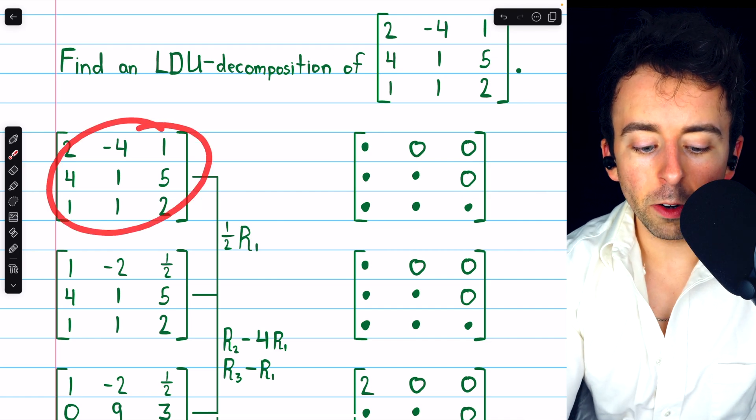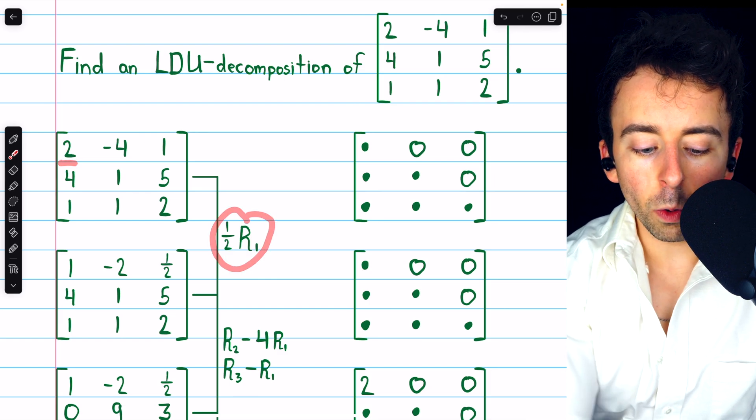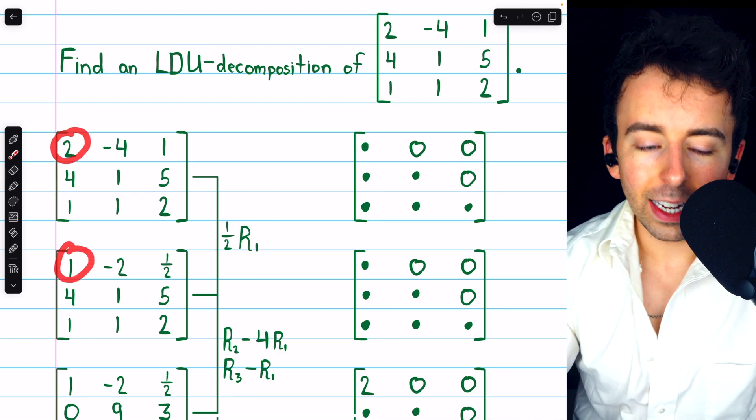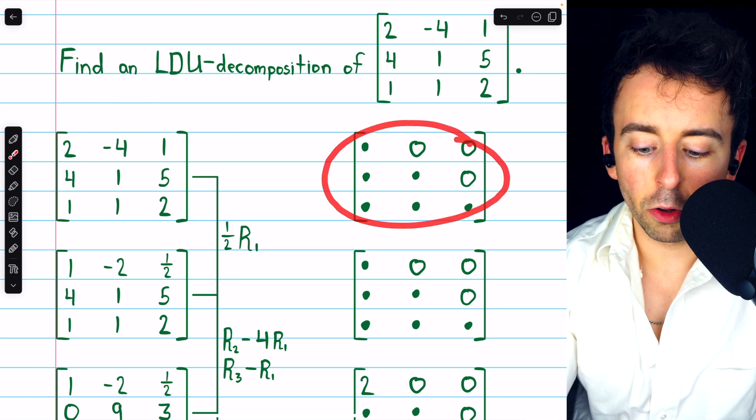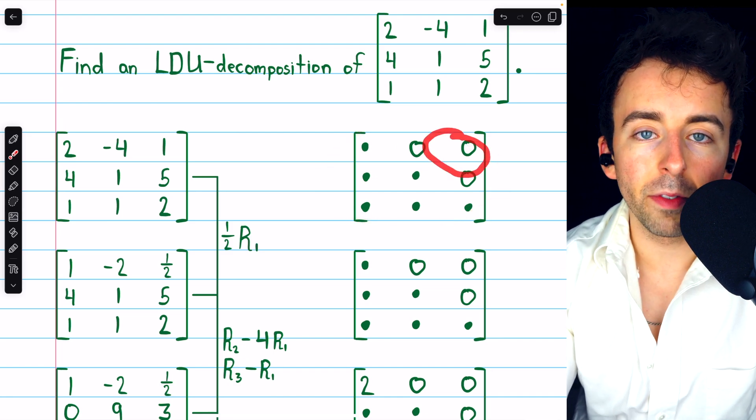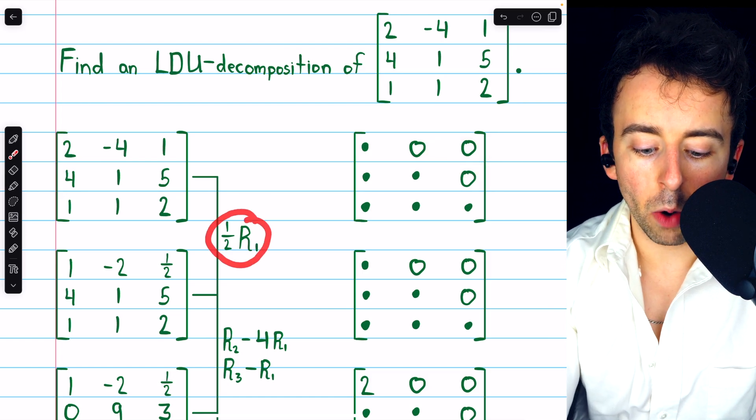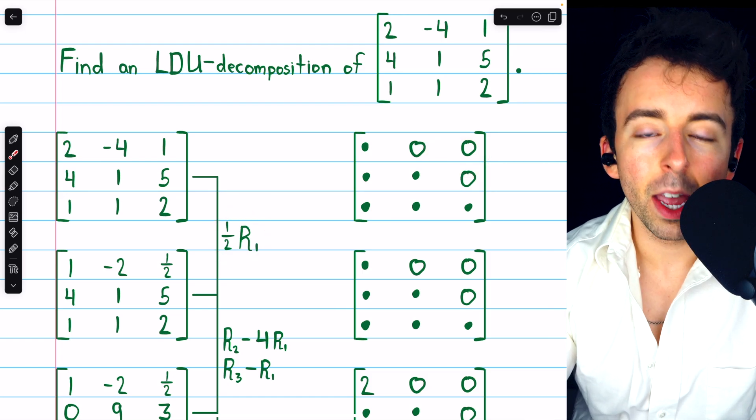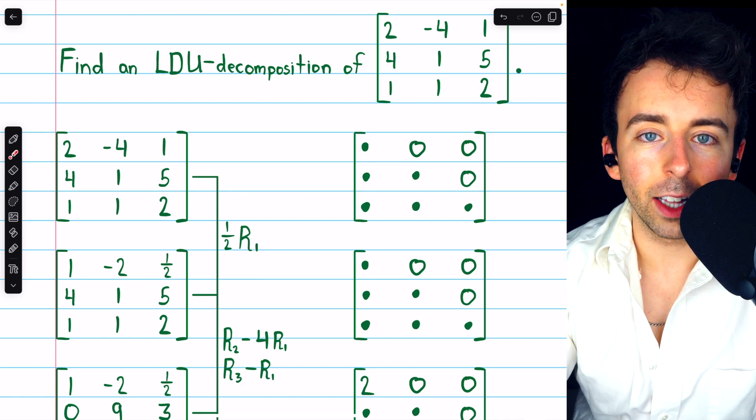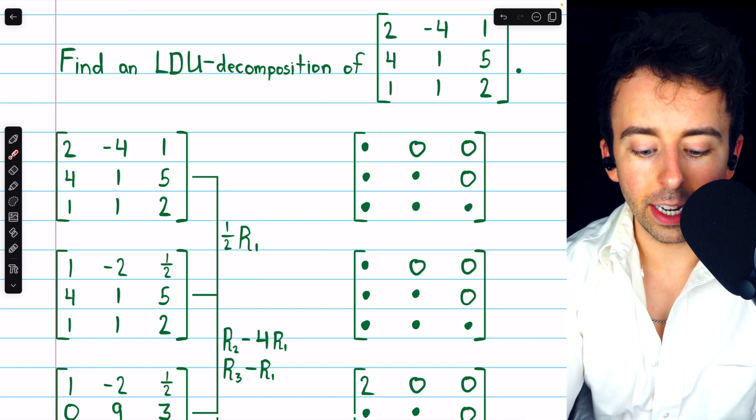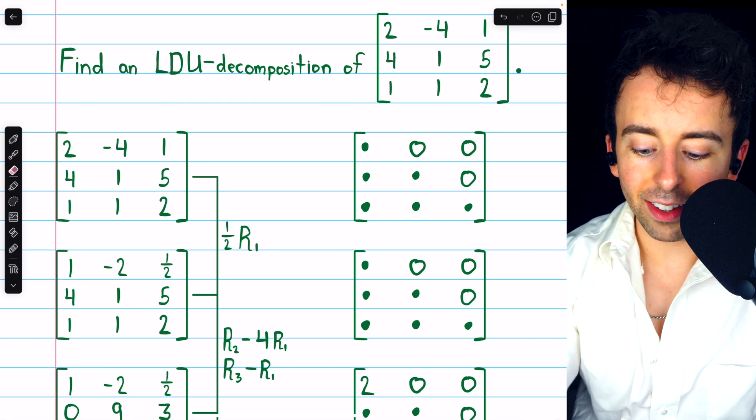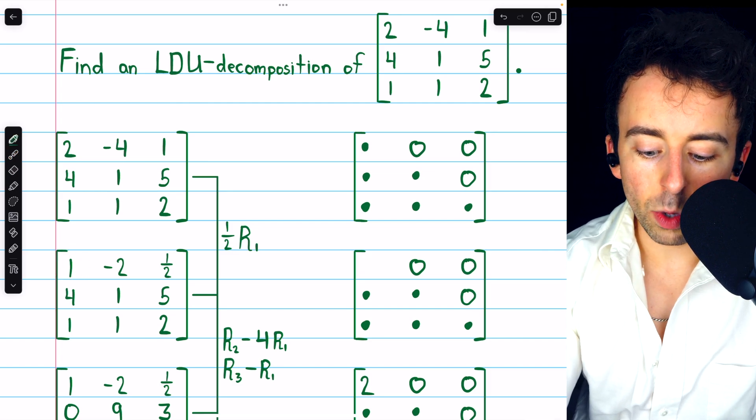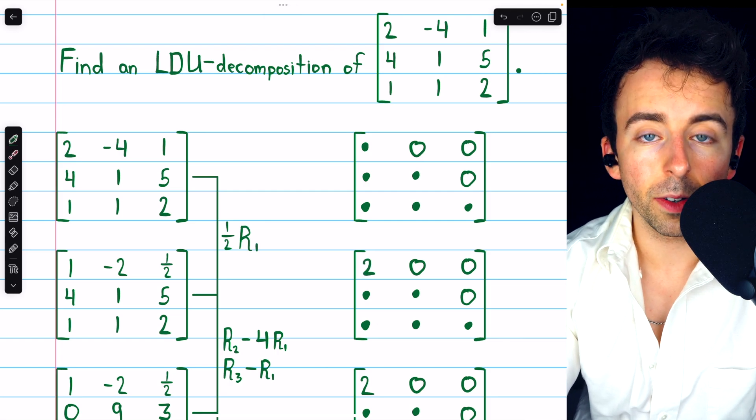So the first step I would do here is multiply row 1 by 1 half in order to get a leading 1 in that first row. So then, my lower triangular matrix L, I know that it needs to have zeros above the diagonal. And now, after performing this row operation of multiplying a row by a scalar, I know one entry of L. Since we had to multiply by 1 half to introduce a leading 1 in this position, in that same position of L, we should put the reciprocal of 1 half, which of course is 2.